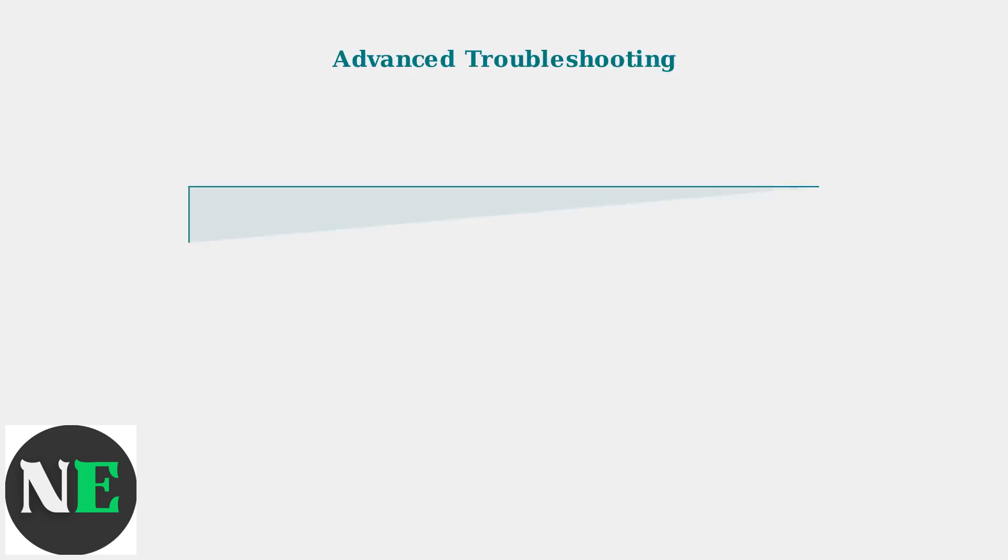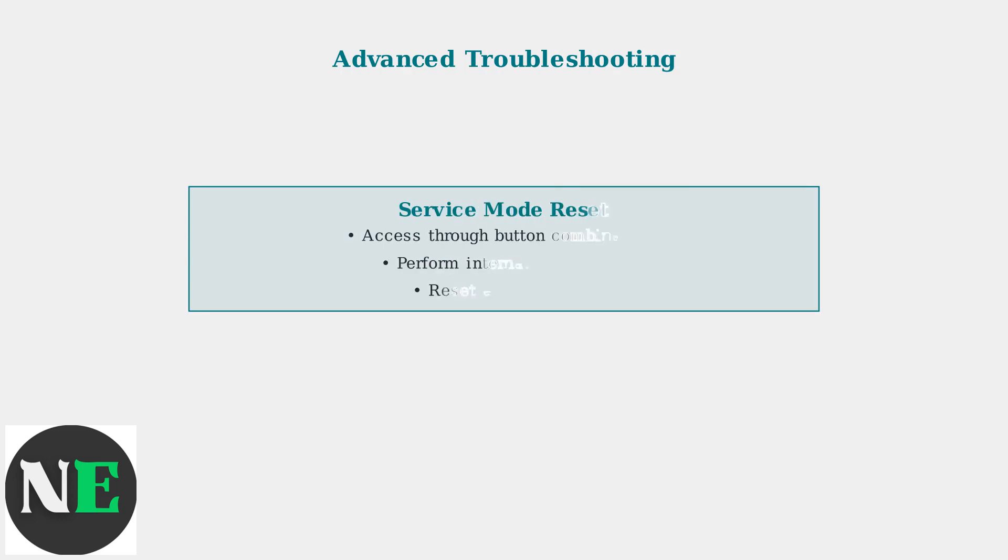For persistent errors, try accessing service mode through specific button combinations. This allows internal alignment procedures and error counter resets. Consult your printer manual for the exact button sequence.